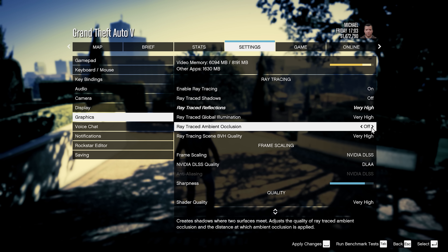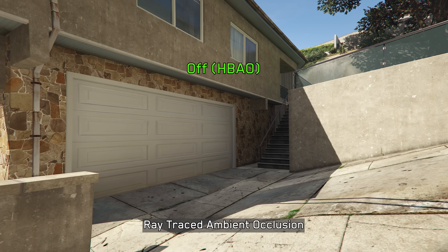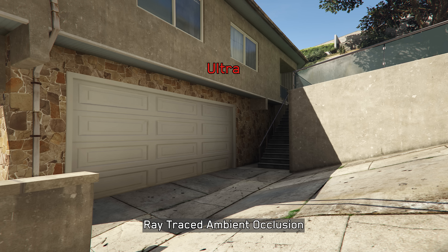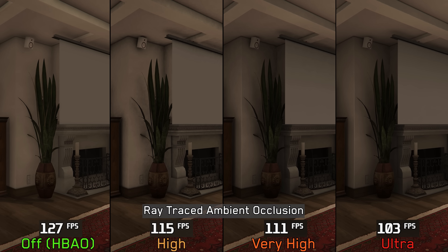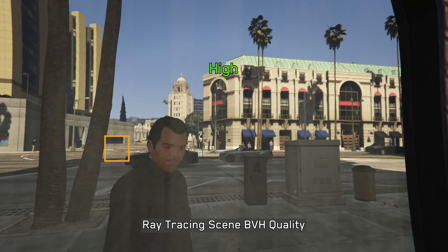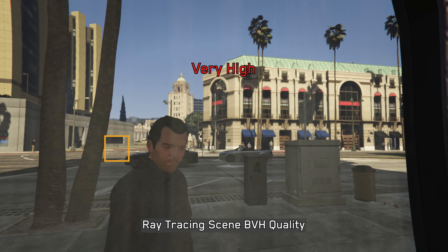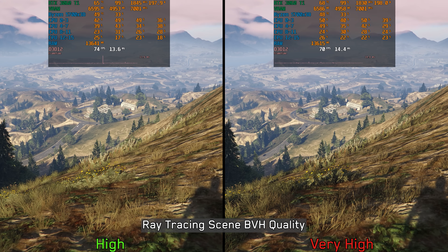The last ray tracing effect is ray traced ambient occlusion, which is the least noticeable visually. While you can see the difference when switching between shots, during normal gameplay you're unlikely to notice it. Increasing the setting extends the distance and number of objects receiving RTAO, and performance-wise going from HBAO to High RTAO costs around 9 percent, Very High around 11 percent, and Ultra around 18 percent. The BVH quality setting has limited visual impact on most RT effects but for RT shadows it noticeably affects how many objects receive the effect, with a small cost of around 4 percent going from High to Very High.